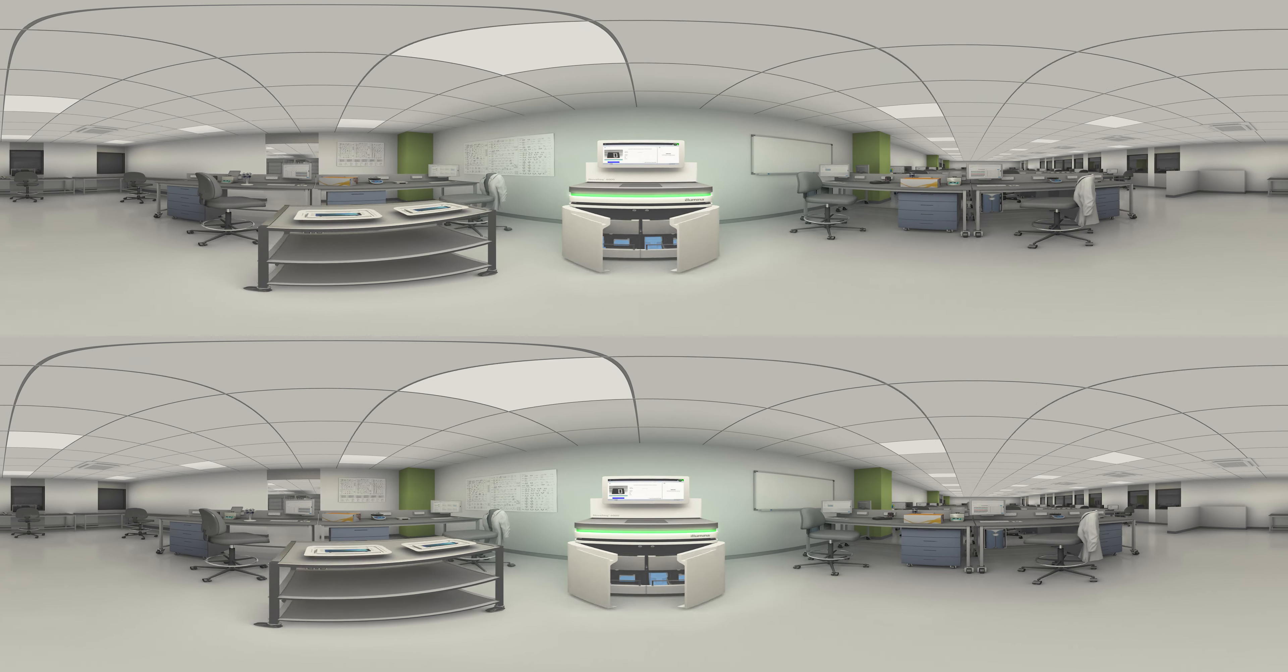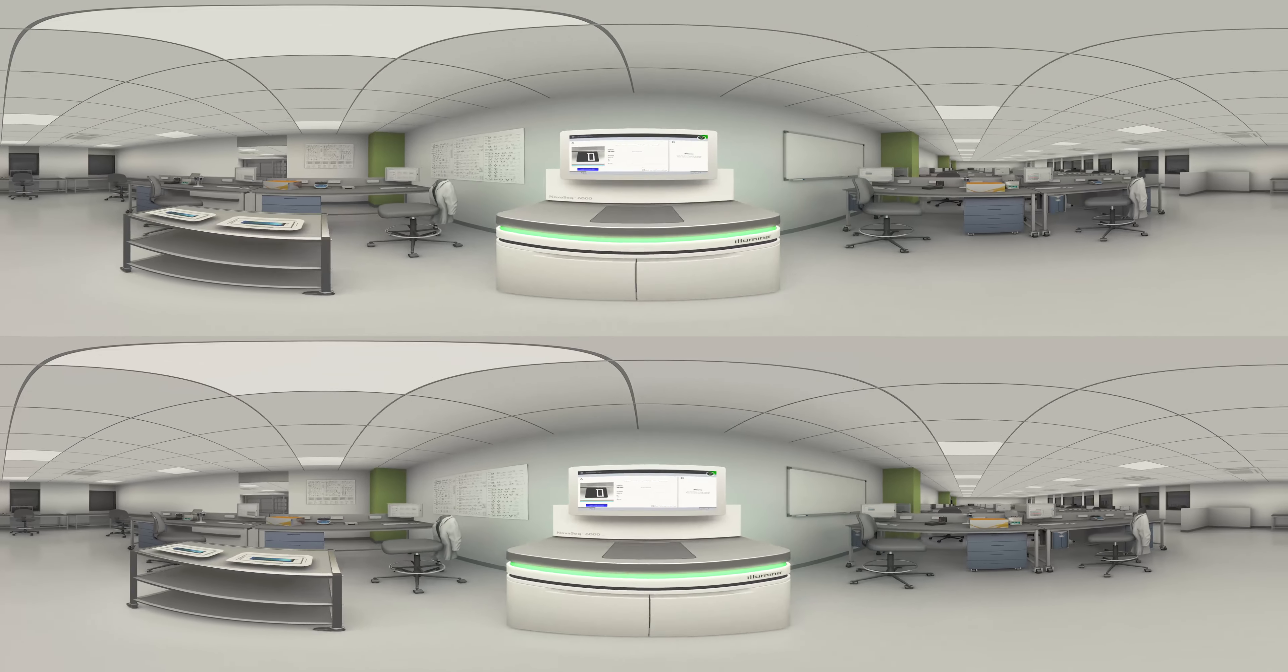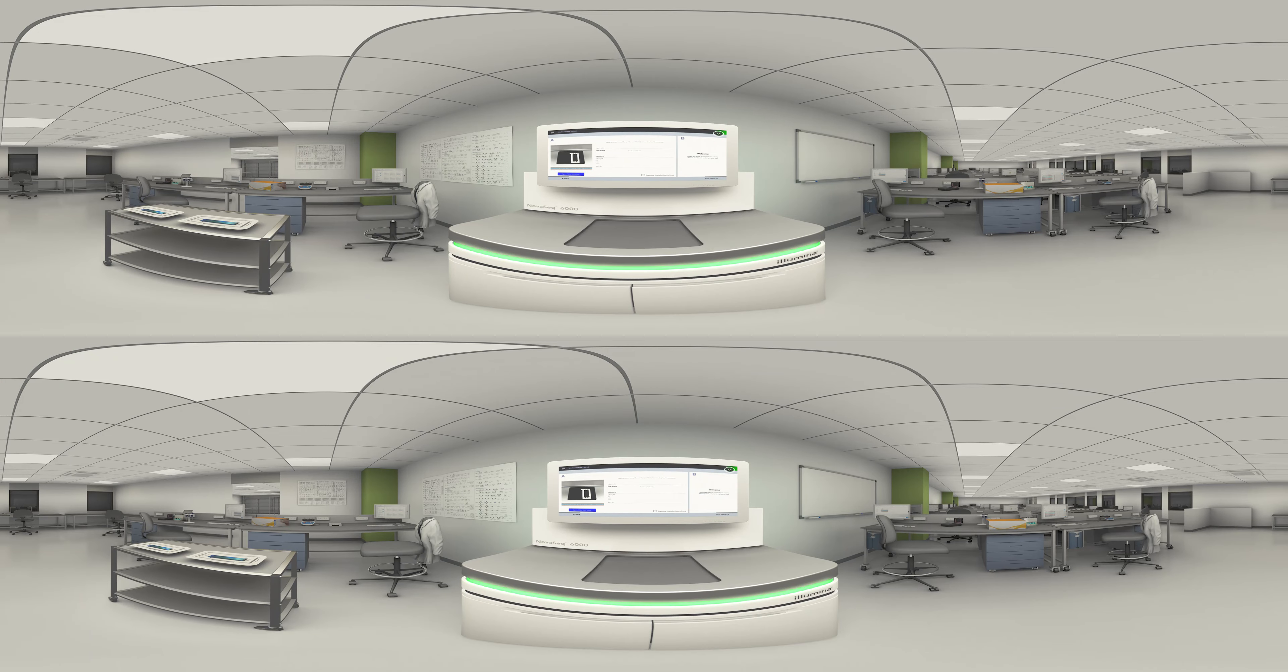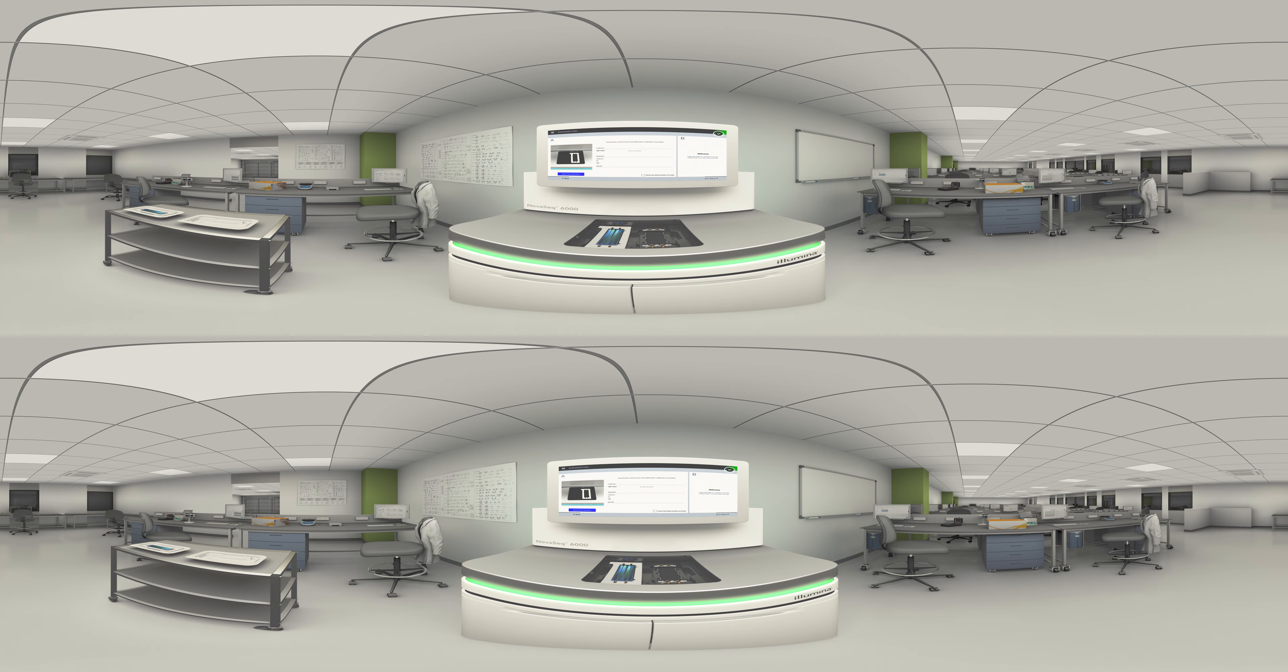Choosing from four flow cell types, sequencing output can be configured to match your application and project needs.